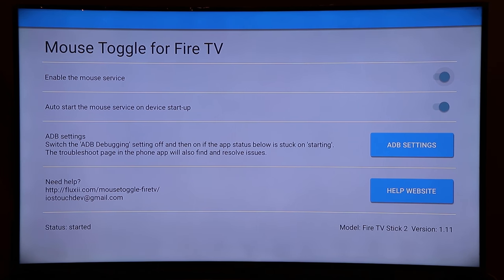This issue depends on the version of your Fire Stick. I have the Fire TV Stick 2 with Mouse Toggle 1.11 and have never faced this problem, but some Fire Sticks do experience it. Just make sure that for Fire Stick 4K you download version 1.06, as that is the version supported for that device.